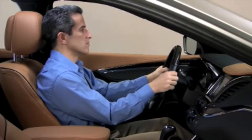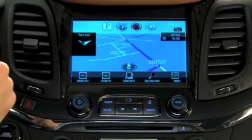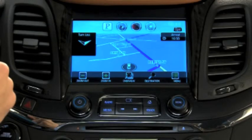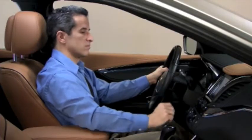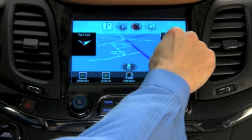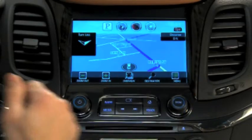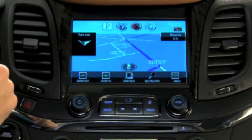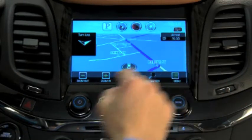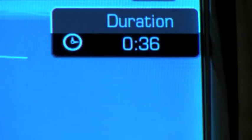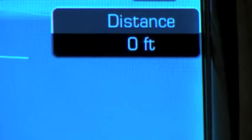When under Route Guidance, the ETA, or estimated time of arrival, is displayed on the right side of the map view. Press the ETA information area to toggle between key destination information that includes estimated arrival time, trip duration, and driving distance.